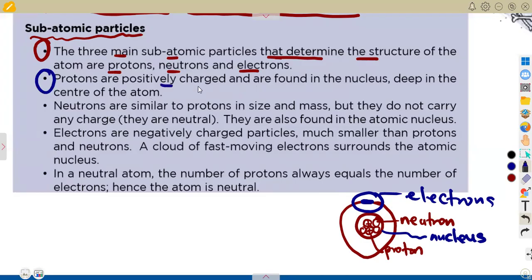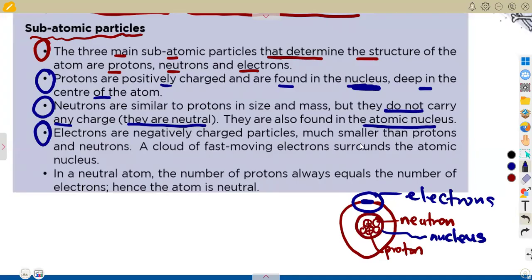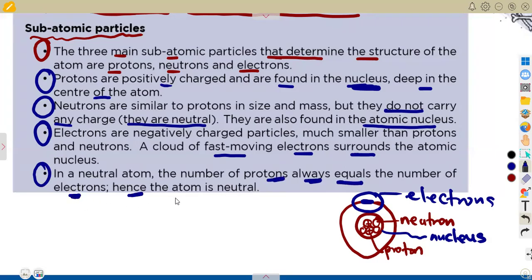Protons are positively charged and are found deep in the center of the atom, inside the nucleus. Neutrons are similar to protons in size and mass but do not carry any charge — they are neutral and also found in the nucleus. Electrons are negatively charged particles, much smaller than protons and neutrons. A cloud of fast-moving electrons surrounds the atomic nucleus. In a neutral atom, the number of protons always equals the number of electrons.